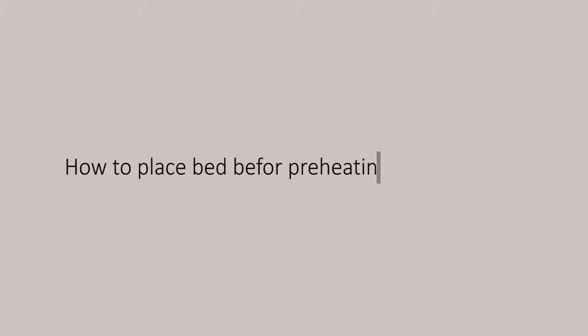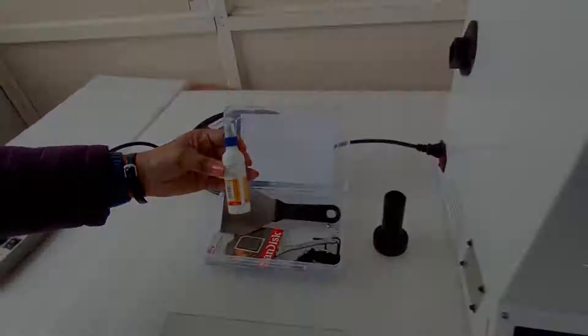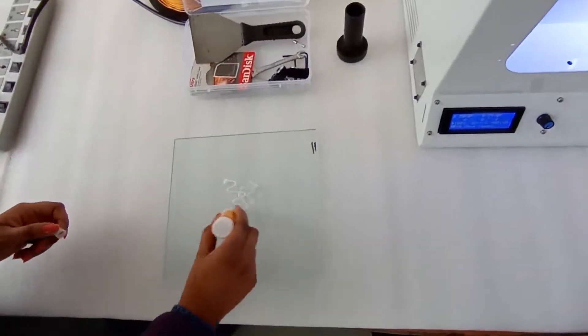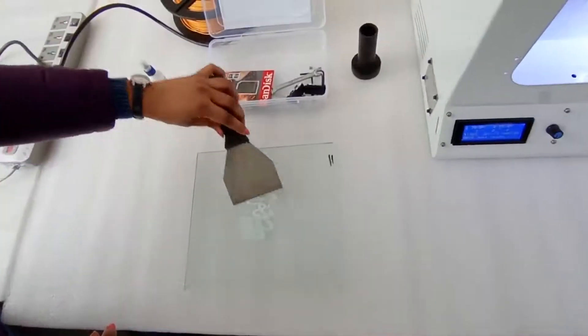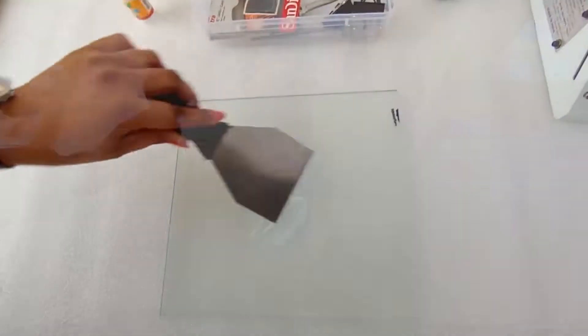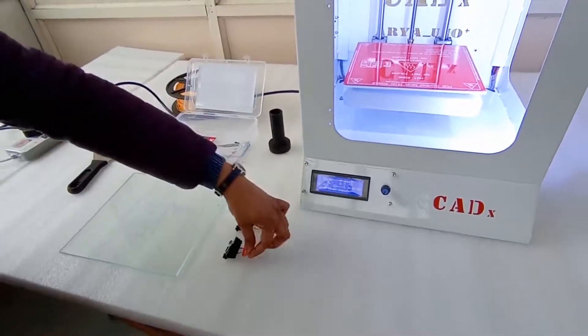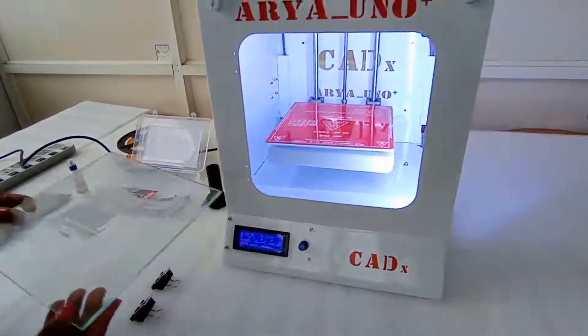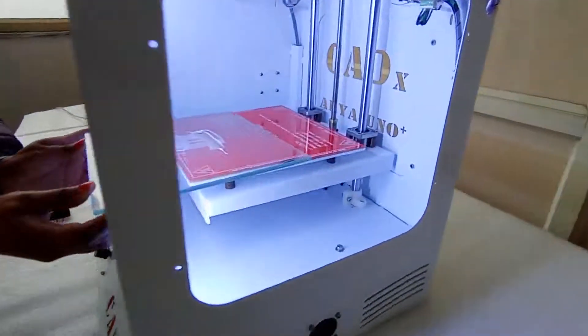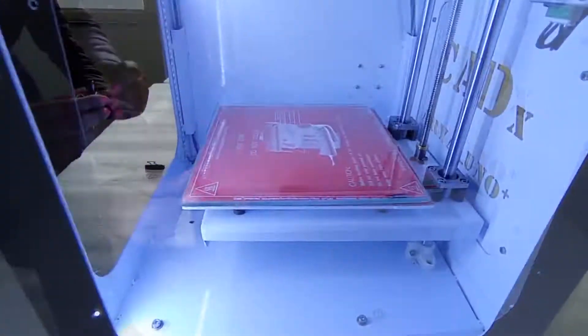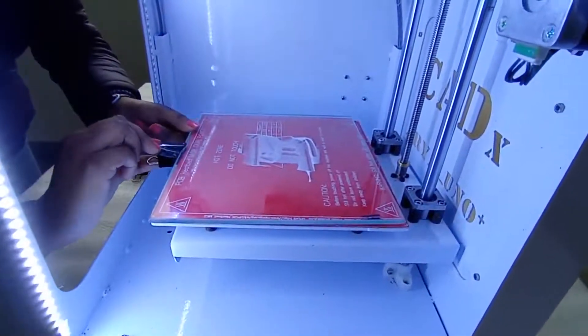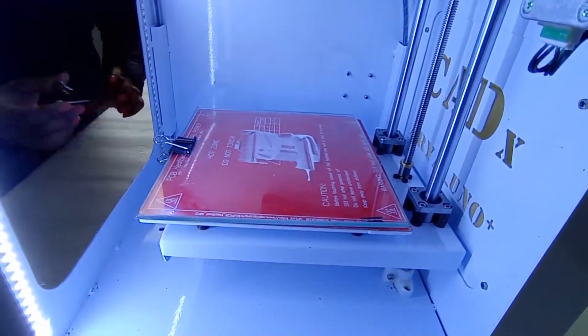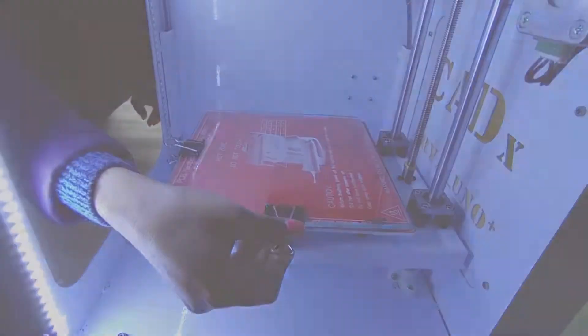Let's find out how to place bed before preheating of 3D printer. Put the fevic oil on the glass bed, spread the glue all over the glass through a spatula, take out the clips from the toolbox, place the glass over the heated bed of the 3D printer, and finally clip the bed of the 3D printer.